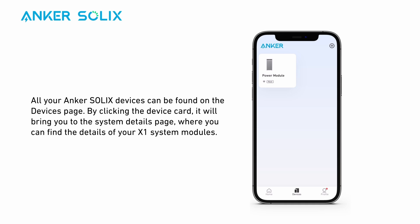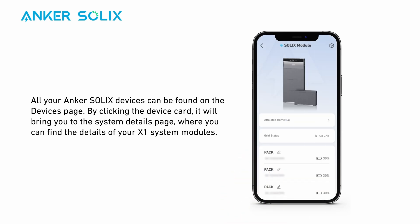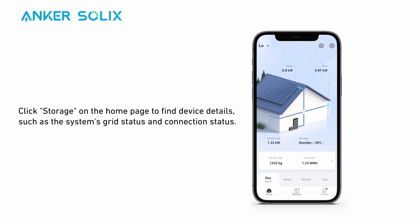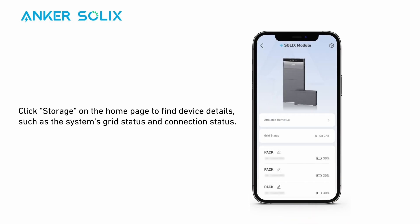All your Anker Solix devices can be found on the devices page. By clicking the device card, it will bring you to the system details page, where you can find the details of your X1 system modules. Click 'Storage' on the home page to find device details, such as the system's grid status and connection status.